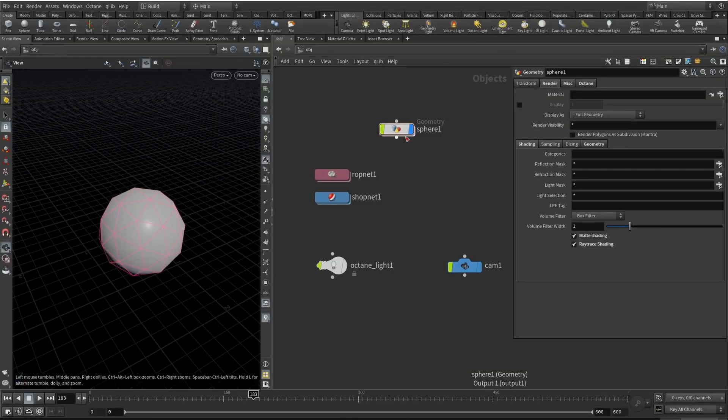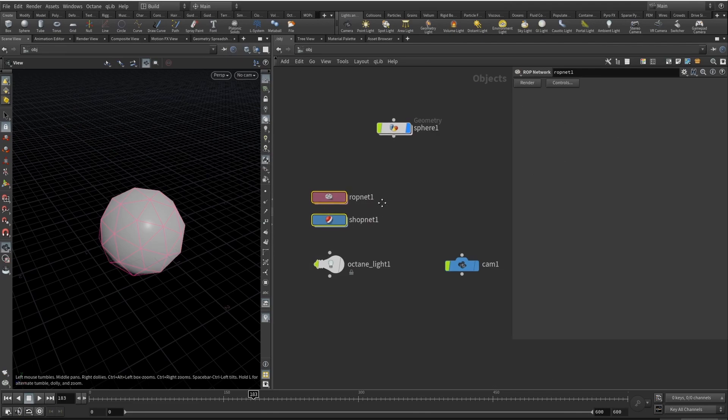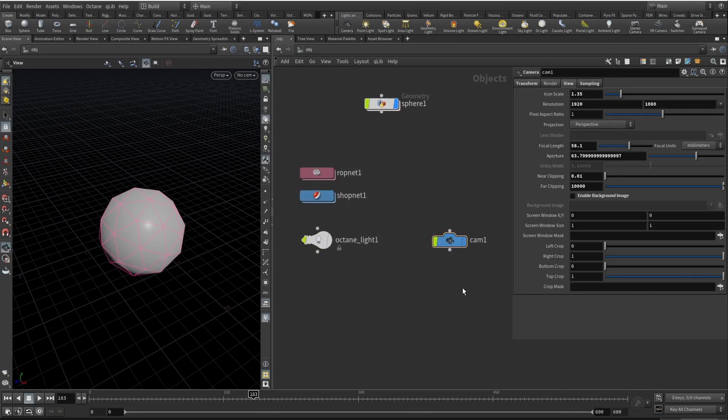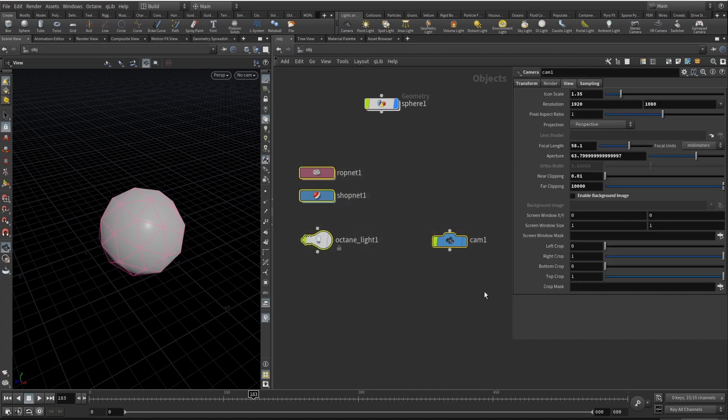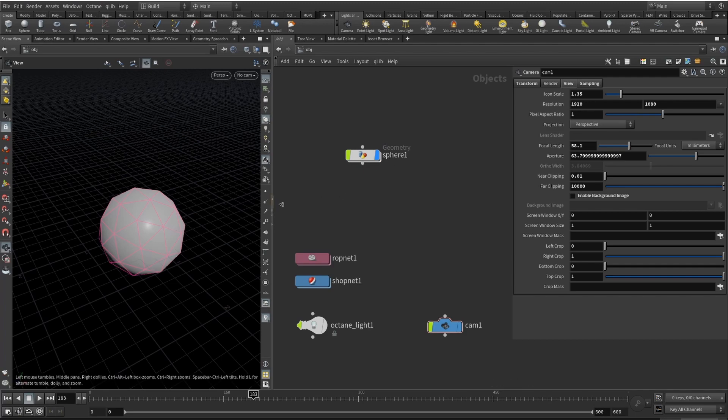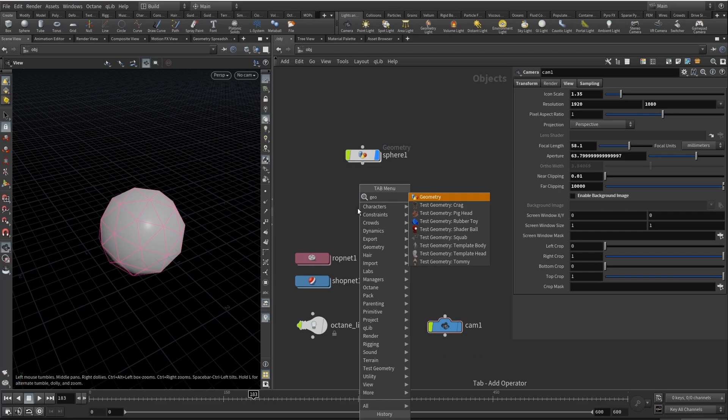So we are in Houdini and I will walk you through this project. It's rendered here in Houdini using Octane, so I will show you this part too. Let's begin with our setup.